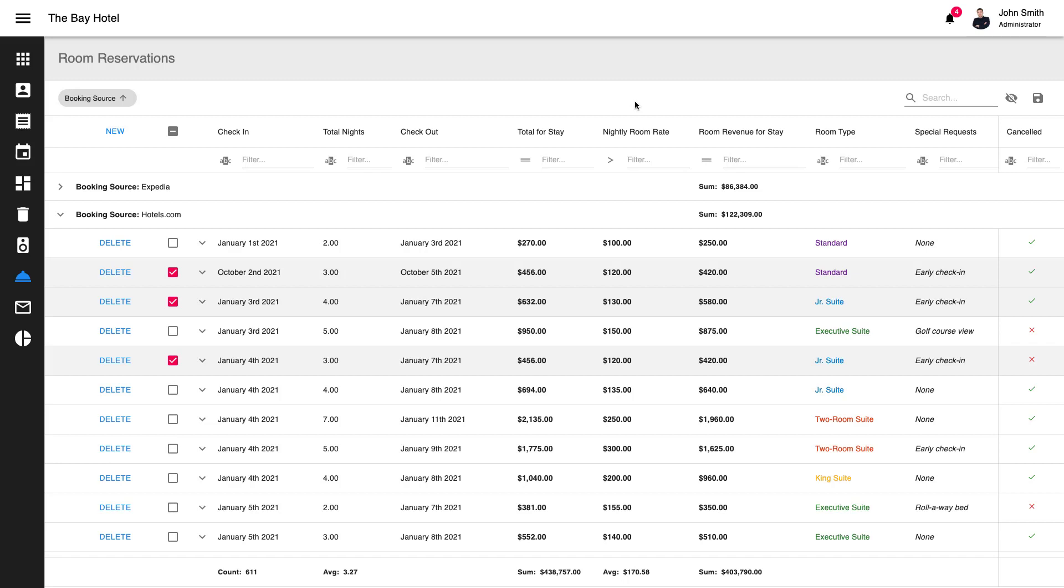You can add, delete, and modify data records with ease. For instance, to delete a record, simply click the Delete button for a given grid row. To insert a new record, simply click the New button at the top of the grid.